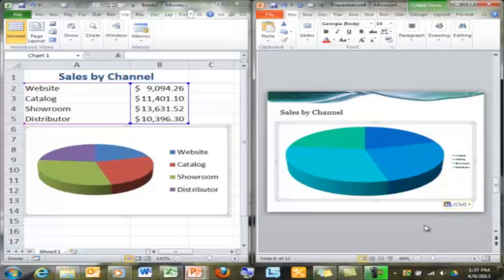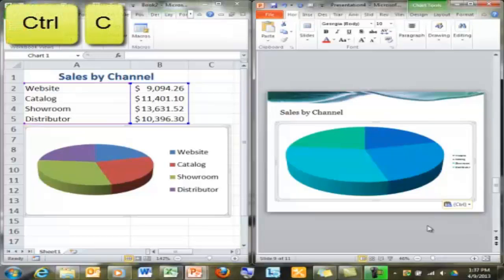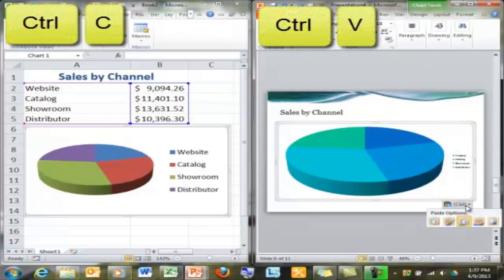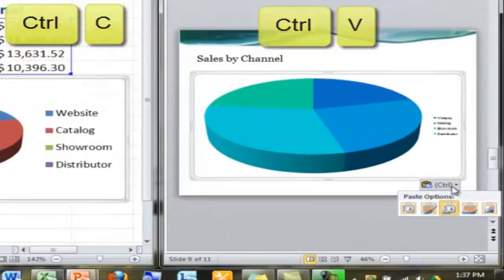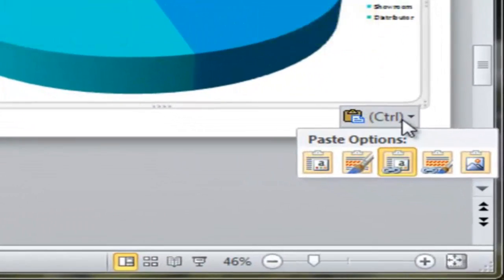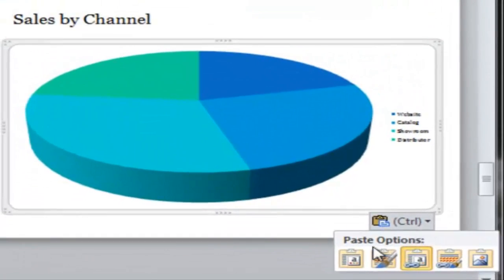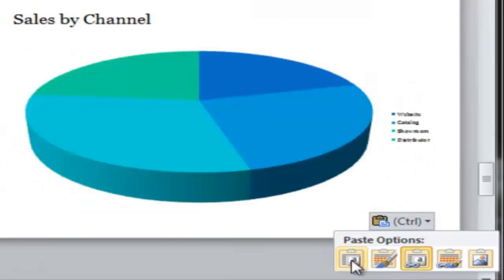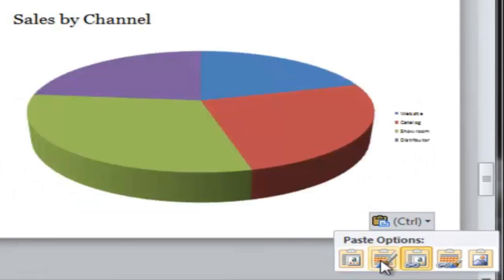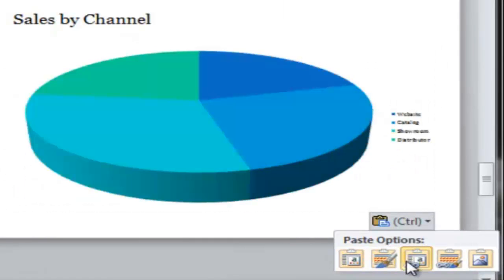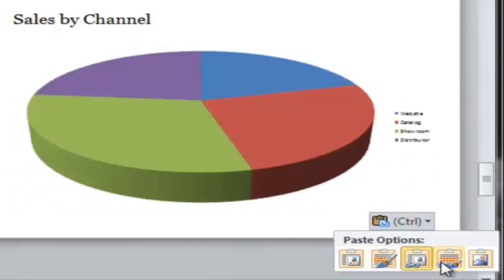So just copy and paste or use the shortcuts Ctrl-C and Ctrl-V. You'll notice this little paste options box shows up at the bottom right of your chart. In Excel 2010, hovering over these icons will show you how it will look before you choose.